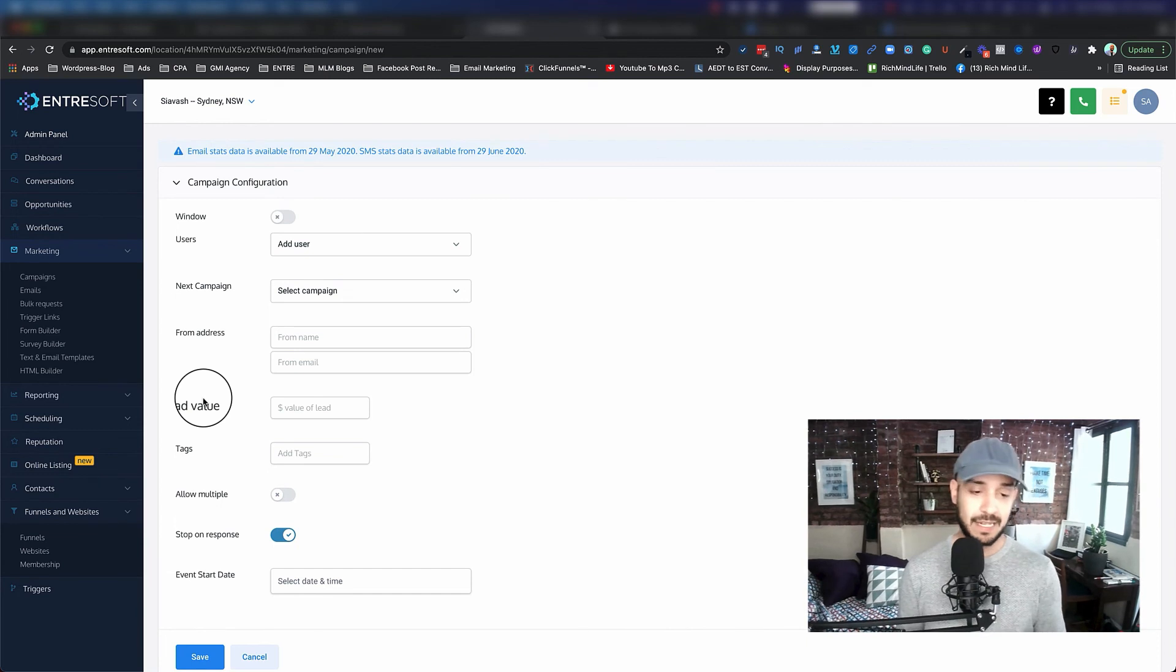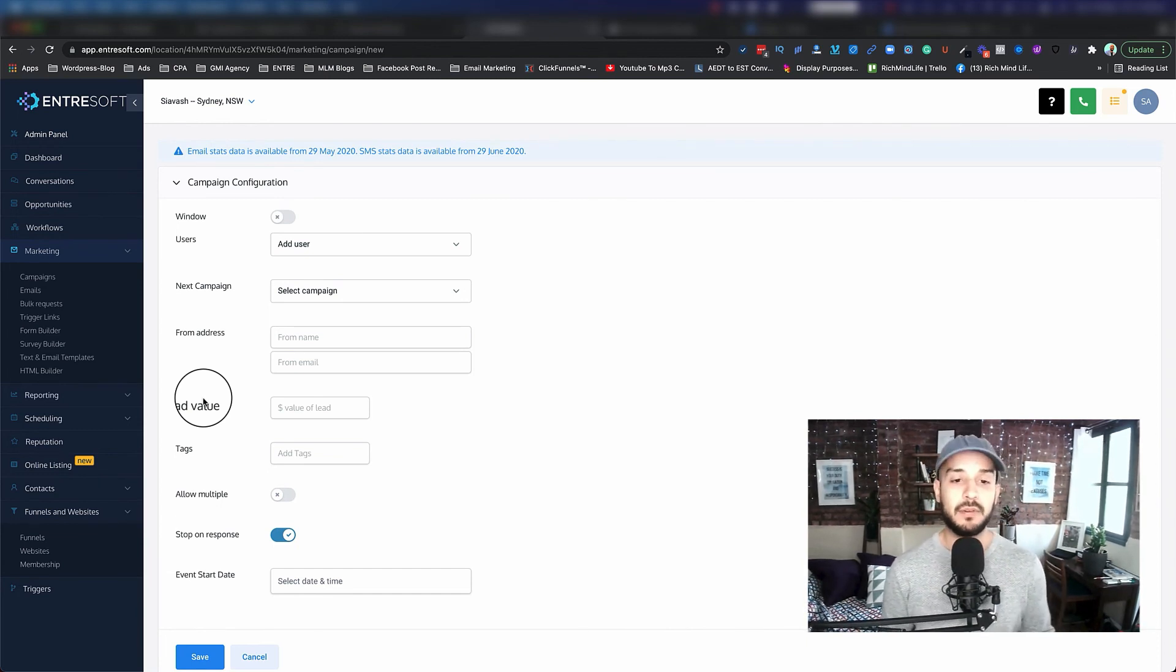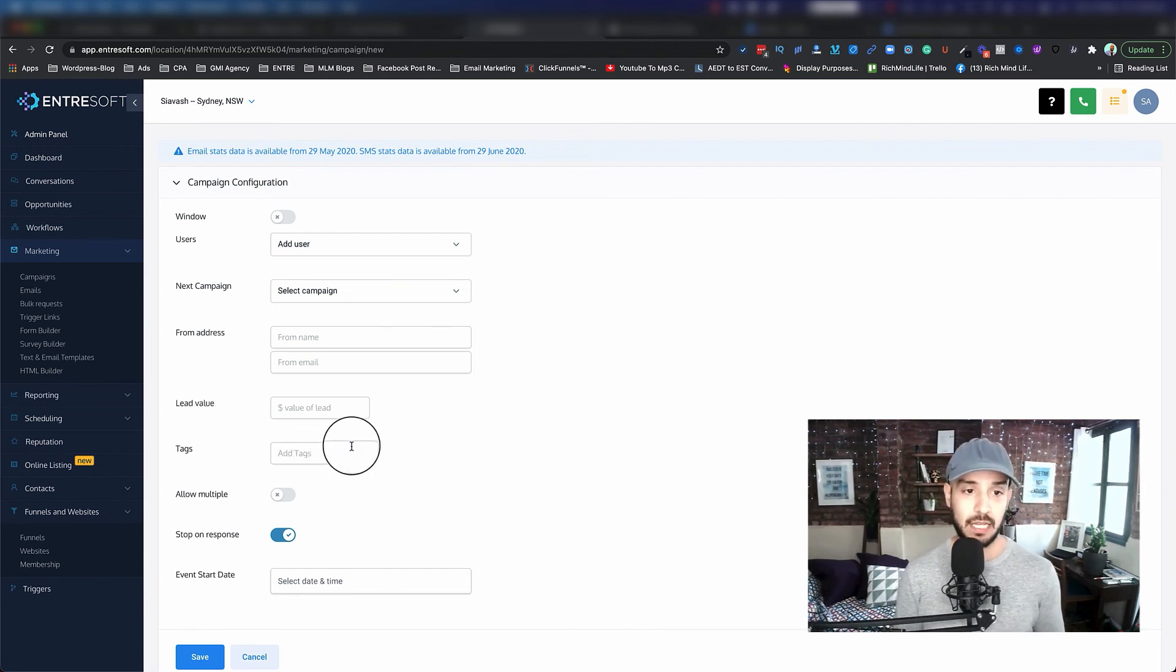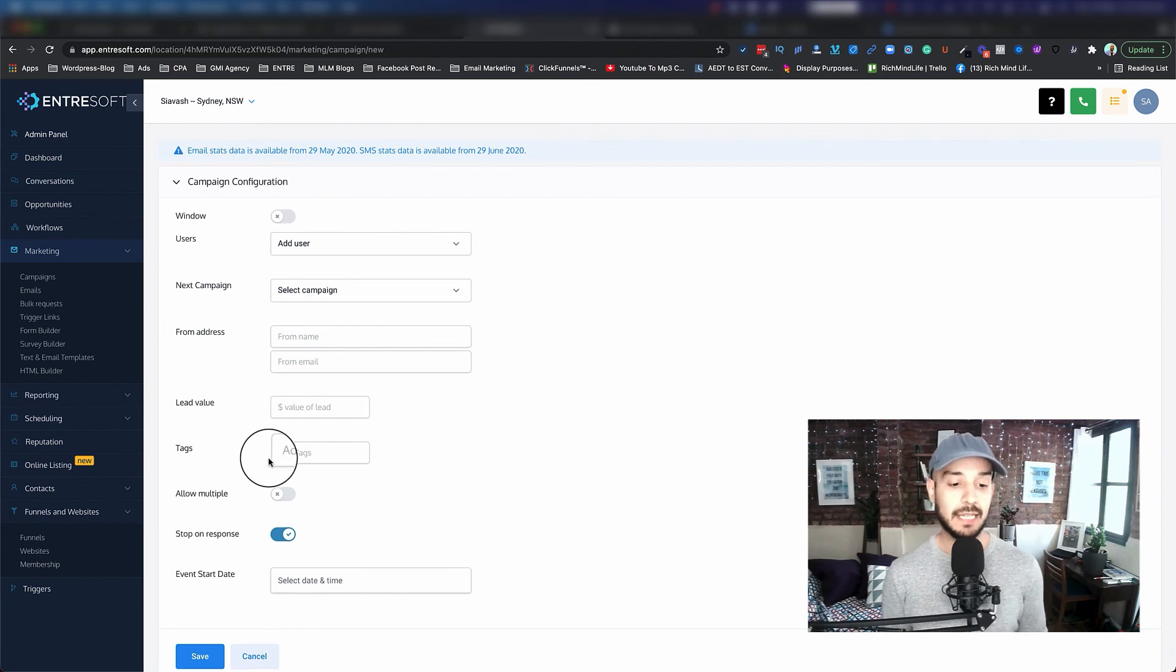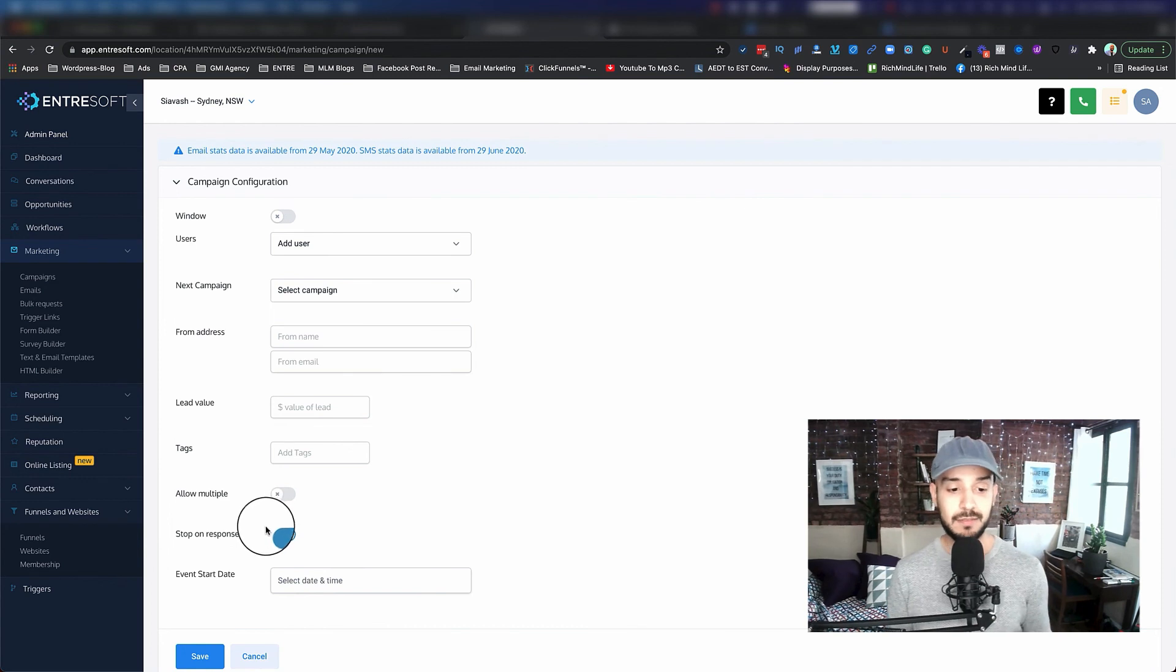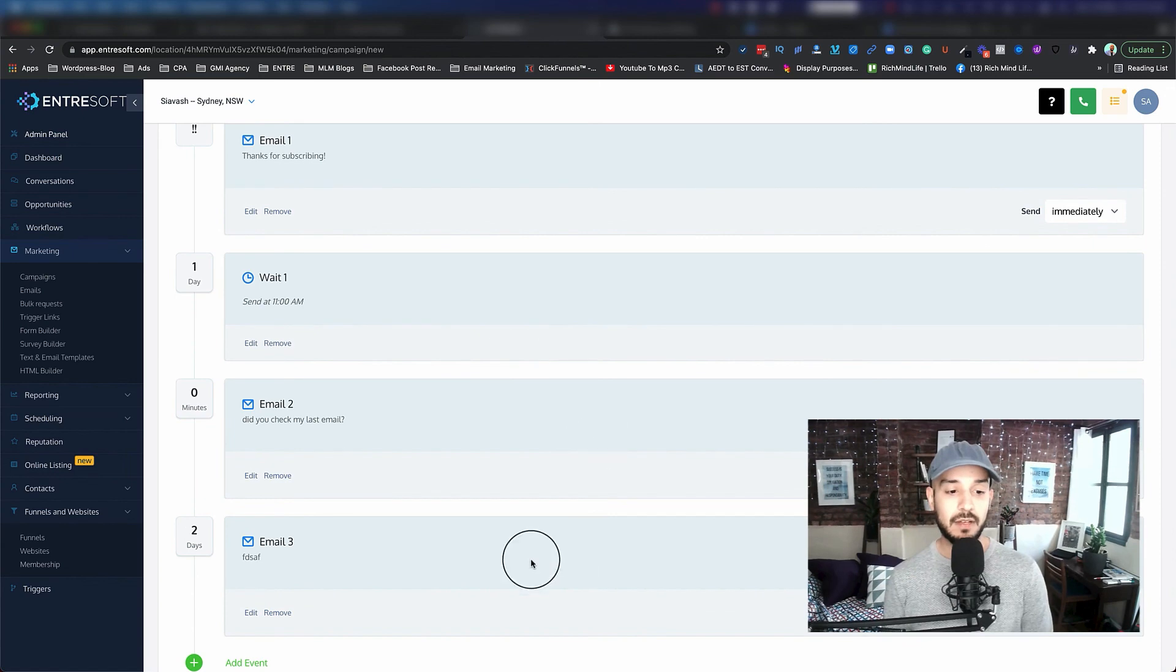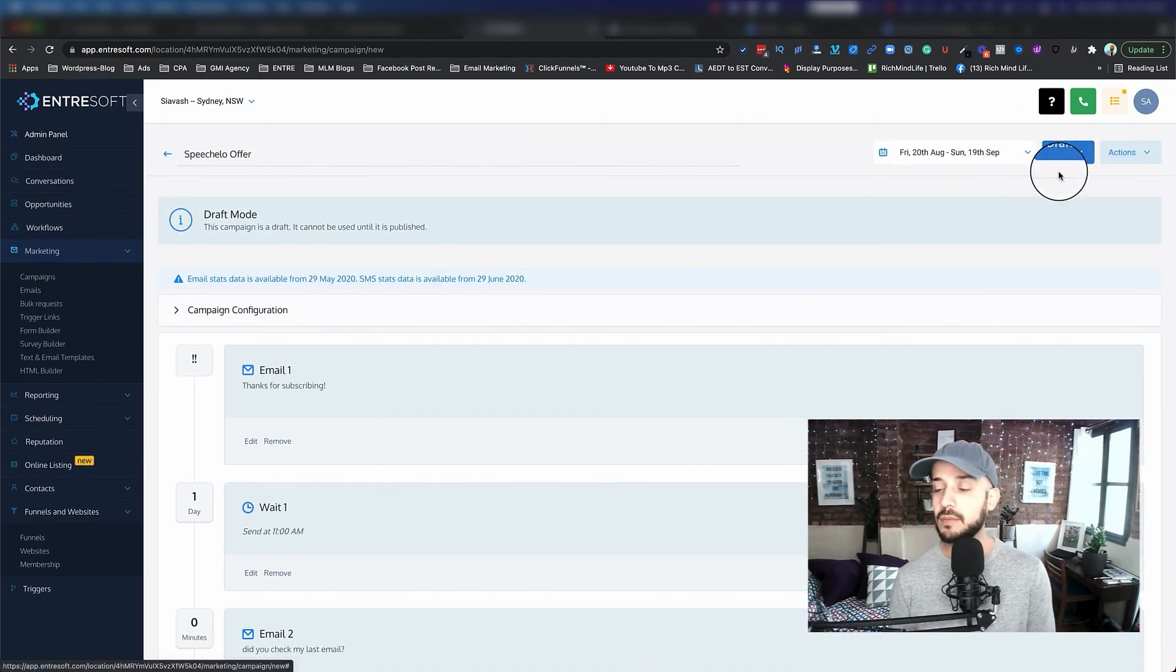You can also add tags to them. As soon as they get to this campaign, they're going to get tagged. You can also have stop on response. So it means that if someone replies to you on any of these emails, it's going to stop the campaign. Usually you want to turn that off. You hit save.